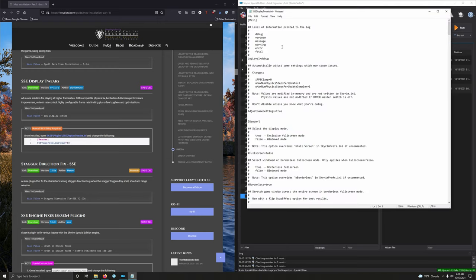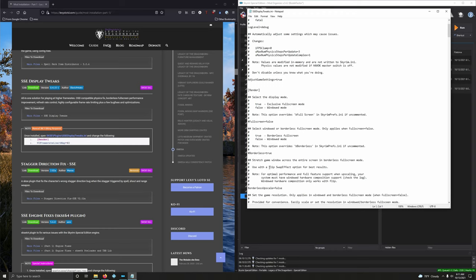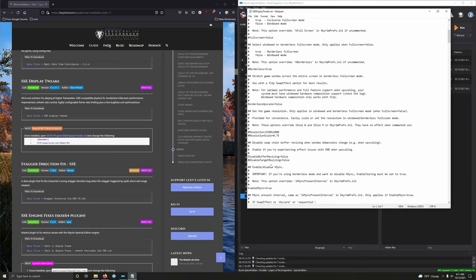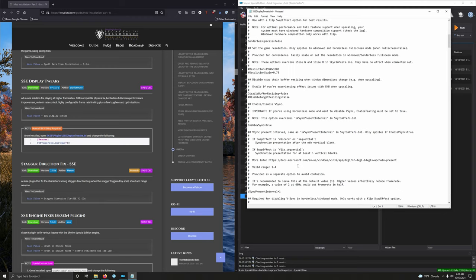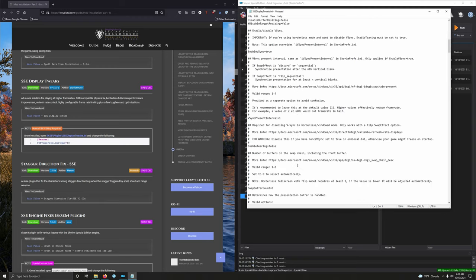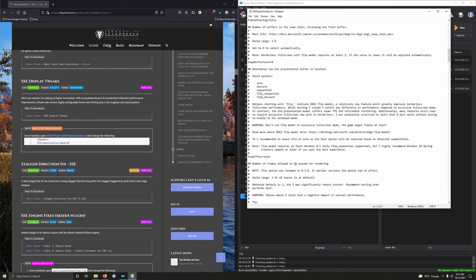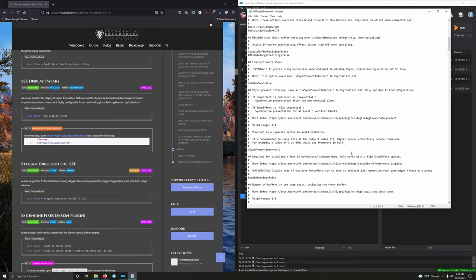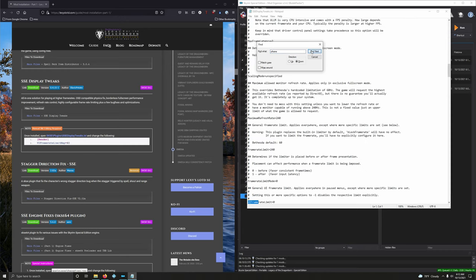And let's look for Render. Here's Render. And we want UI Frame Rate Limit Map. Where are ya? Keep scrolling down. I'm not sitting here, by the way. Okay, so what we're gonna do is we're gonna press Control F. And we're gonna type in UI Frame.